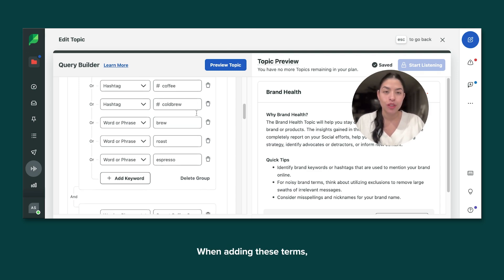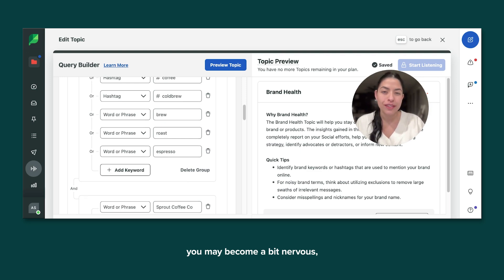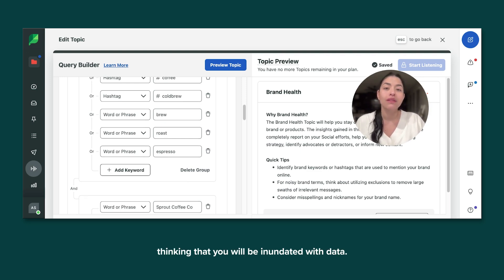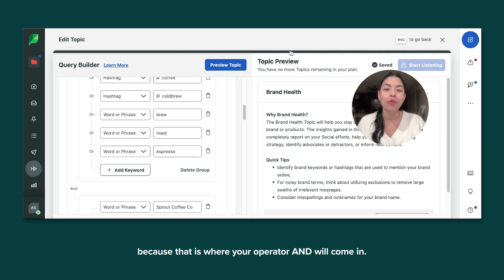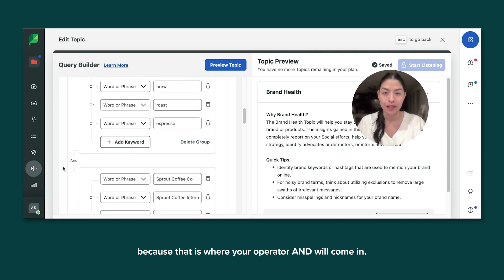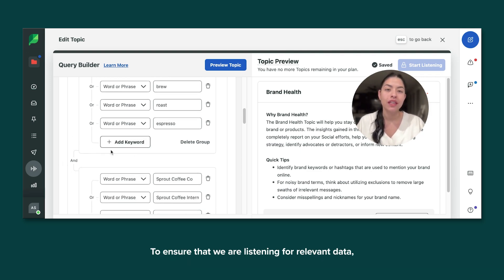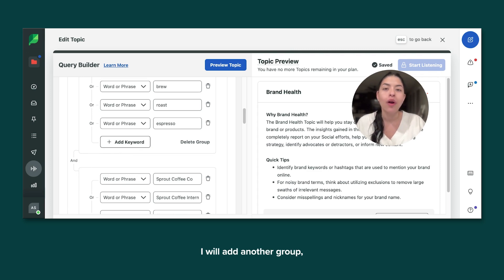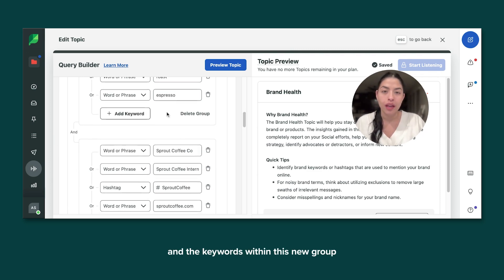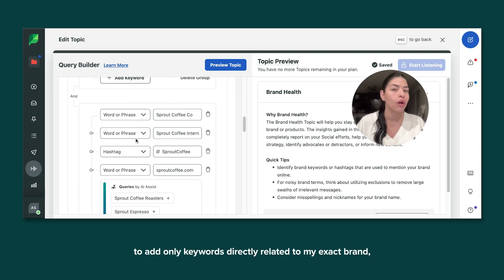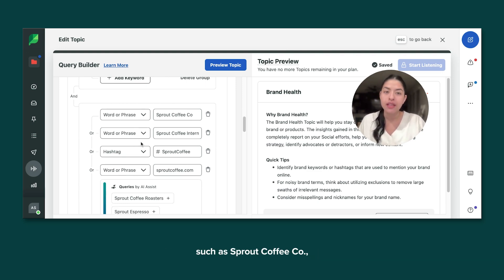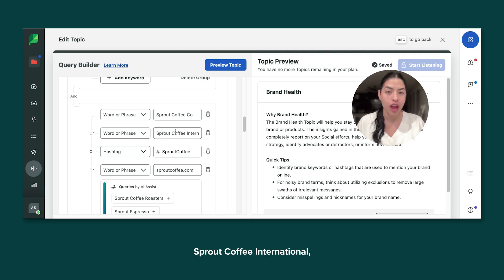When adding these terms, you may become a bit nervous, thinking that you will be inundated with data. But don't worry, because that is where your AND operator will come in. To ensure that we are listening for relevant data, I will add another group, and the keywords within this new group will contain the logic that I need — adding only keywords directly related to my exact brand.